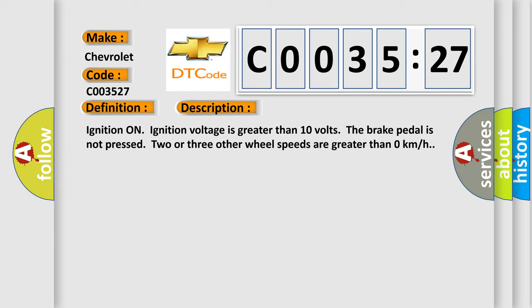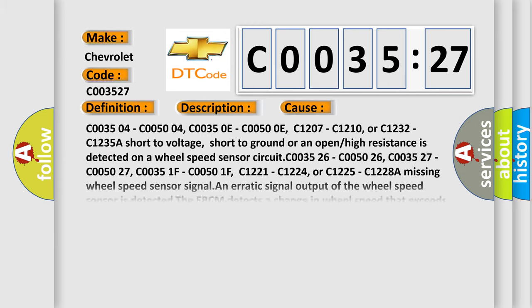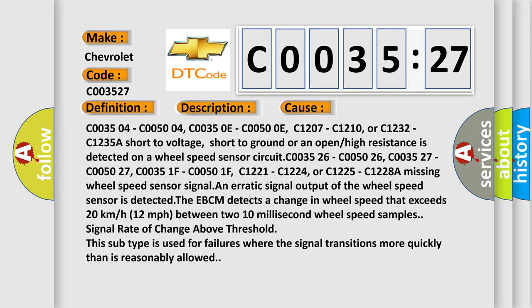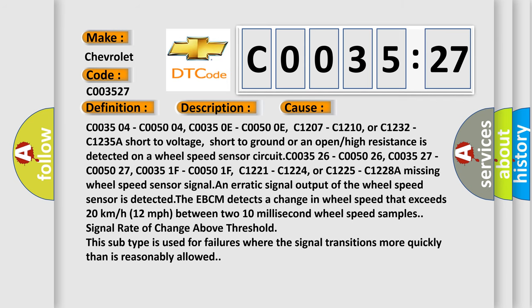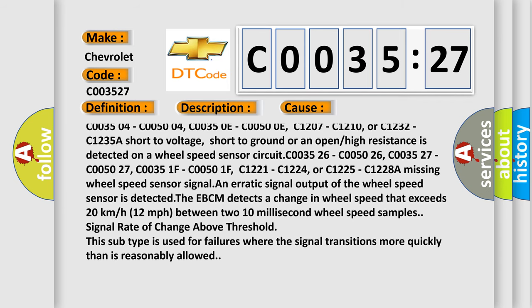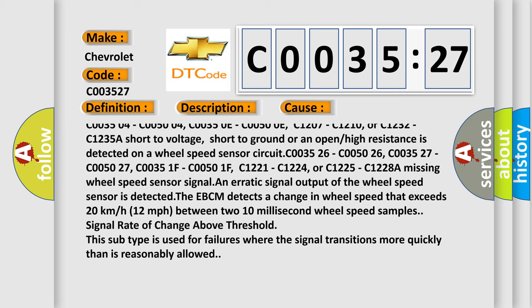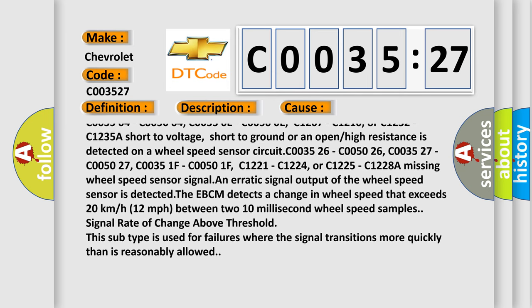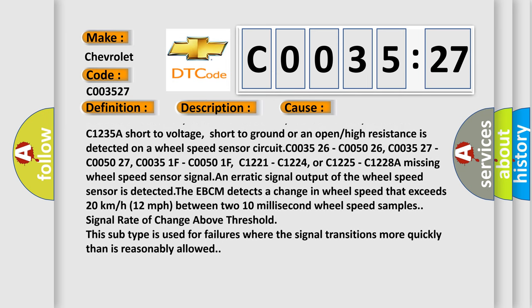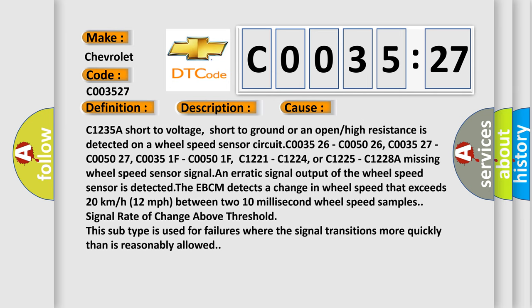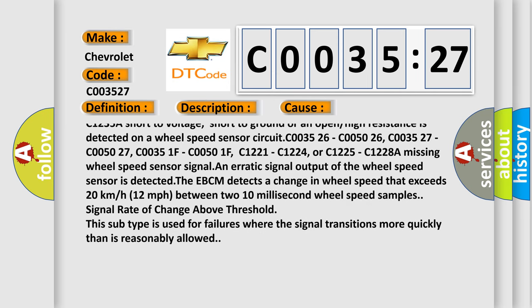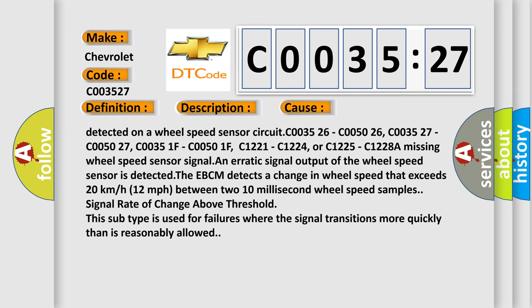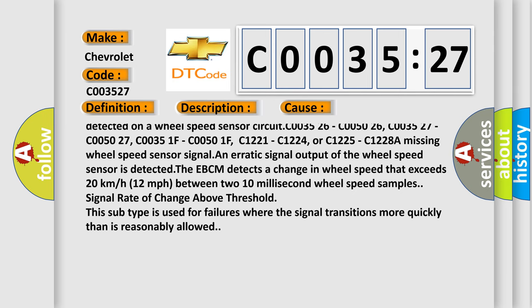This diagnostic error occurs most often in these cases: C003504, C005004, C00350E, C00500E, C1207, C1210, or C1232, C1235. A short to voltage, short to ground, or an open or high resistance is detected on a wheel speed sensor circuit. The EBCM detects a change at